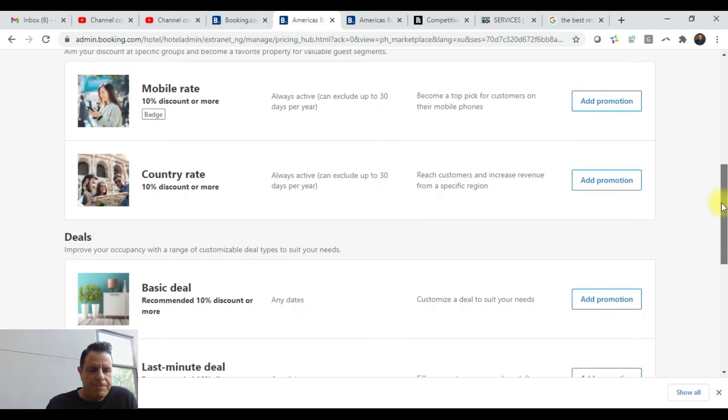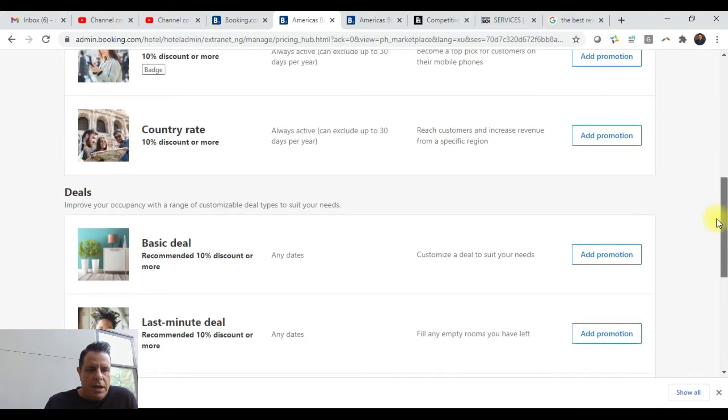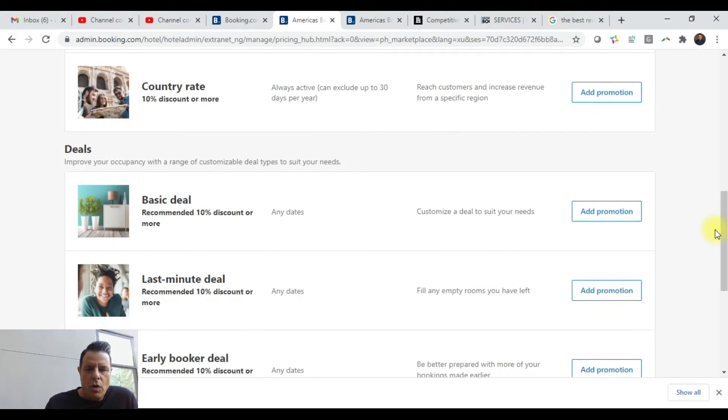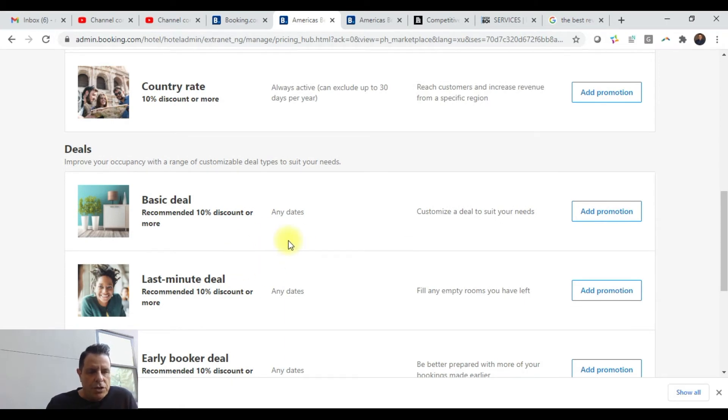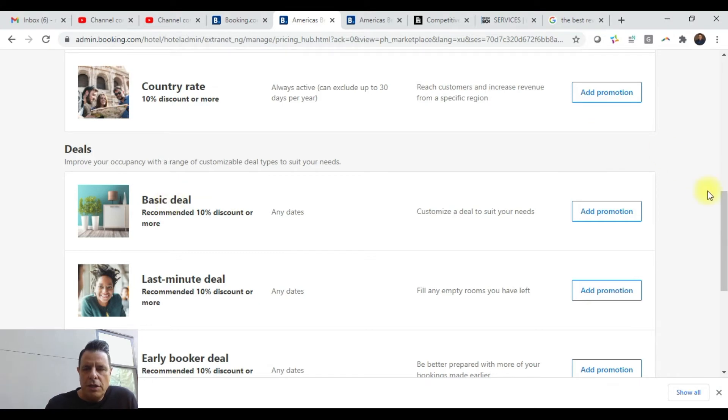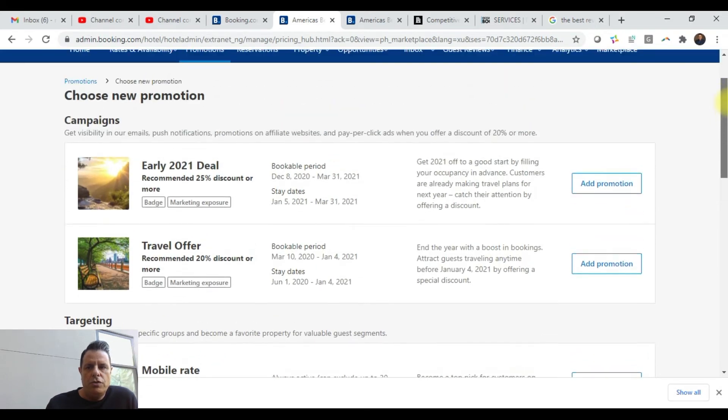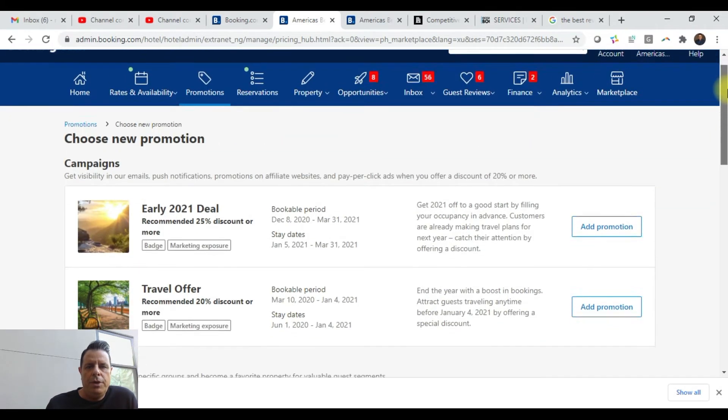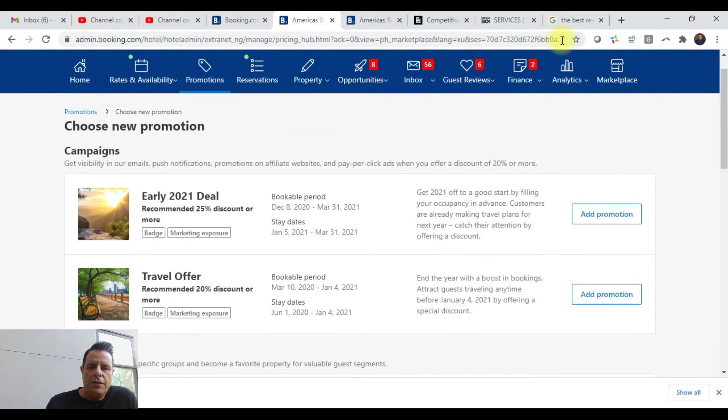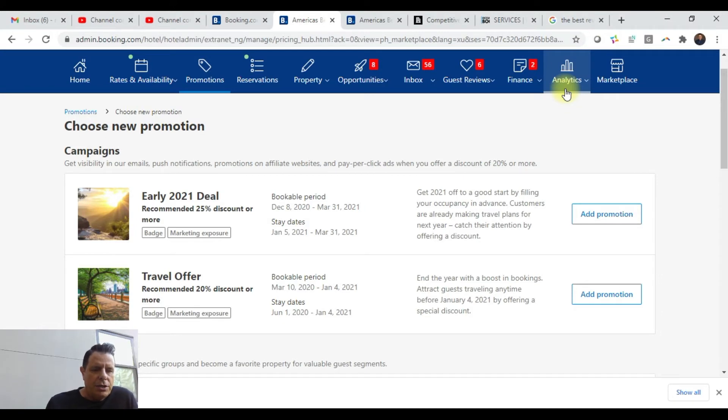If you want to run basically your own customized offer for whatever percentage off you want to choose, you can do that right here in this basic deal. You may not know what you want to run for your hotel. You may not know what it needs, and you can determine what you need up here in this section right here. I'm not going to get into this right now, but this analytics section...